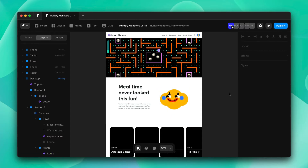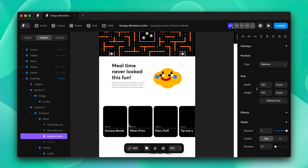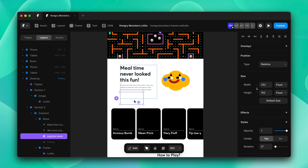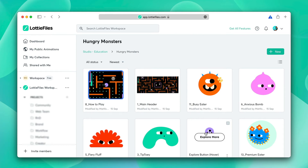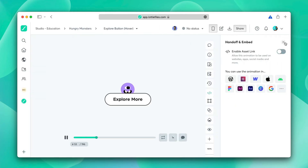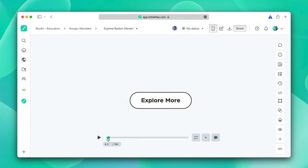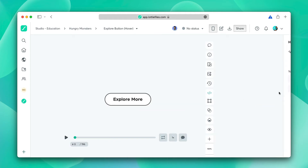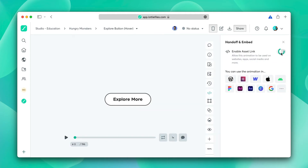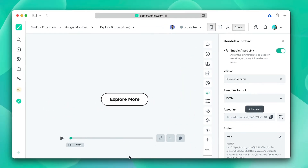The next Lottie in line is this button. There's something special about it — when the cursor is not hovering on it, the button will be static, but as soon as the cursor hovers on it, the button will animate. We'll go to our Lottie workspace, enable the asset link, copy it, and go to Framer.